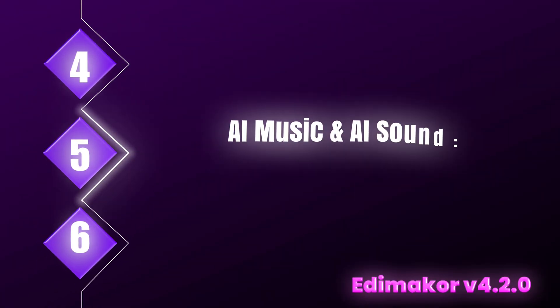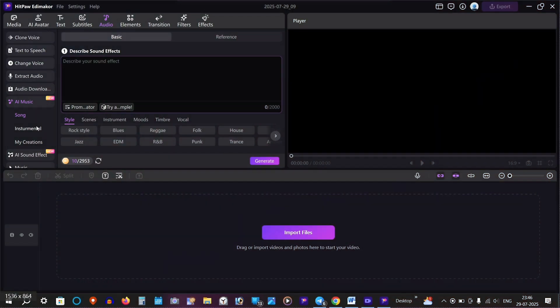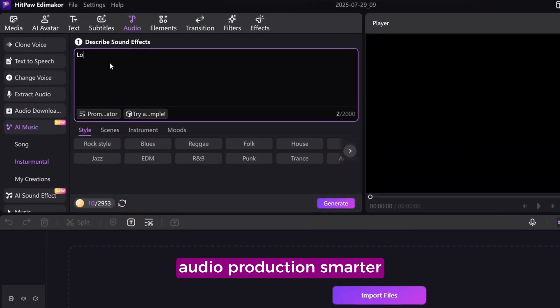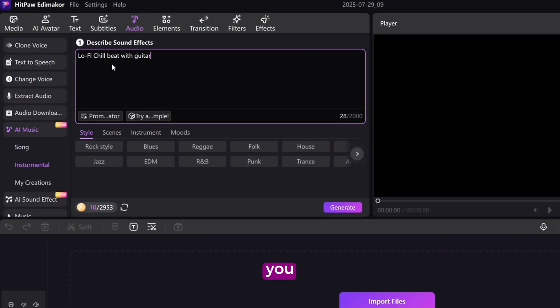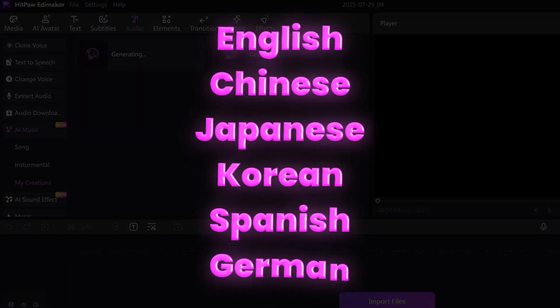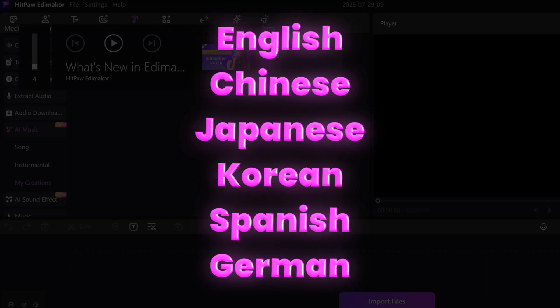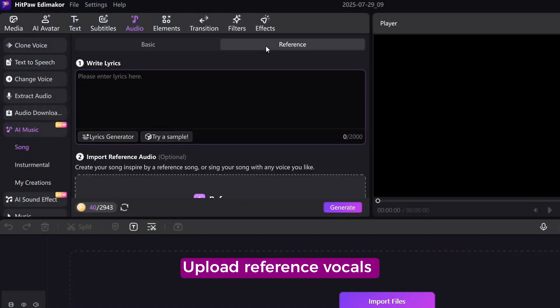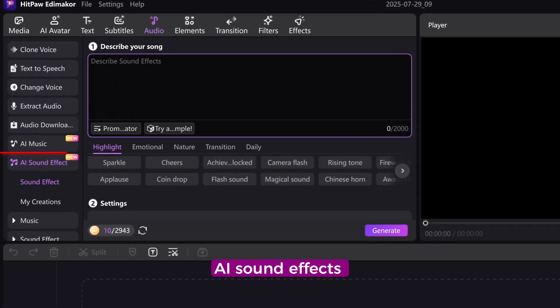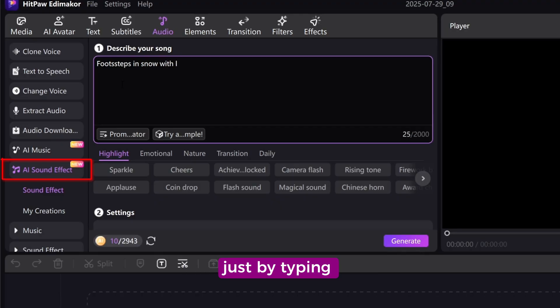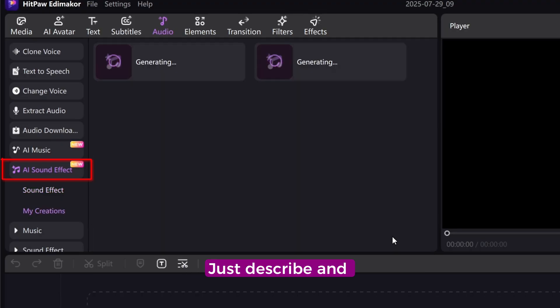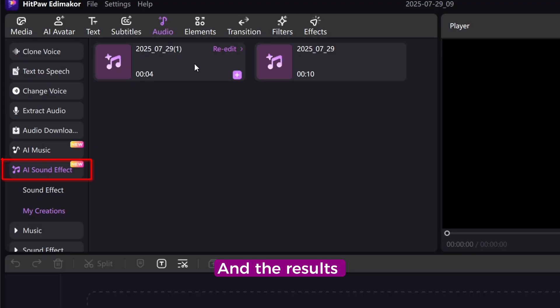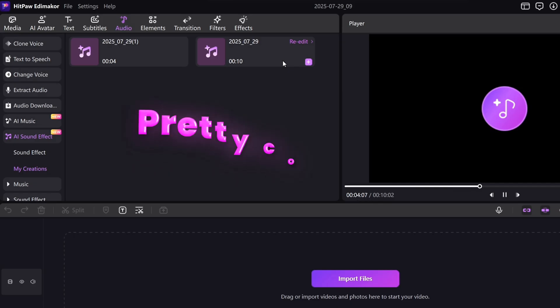AI Music and AI Sound. Text-to-sound made global. We're making your audio production smarter and more global than ever. AI Music lets you generate songs or instrumentals from text support global languages like English, Chinese, Japanese, Korean, Spanish, German, and more. Upload reference vocals or music to guide the style. AI Sound Effect lets you instantly generate sound effects just by typing descriptions. Forget about endless searching. Just describe and go. And the results? It's pretty cool.